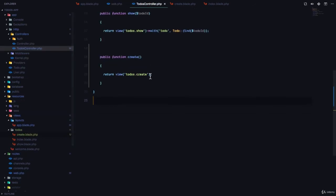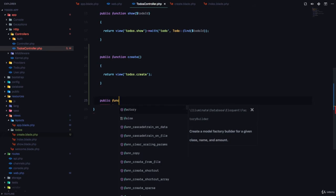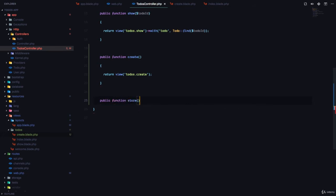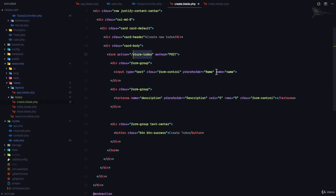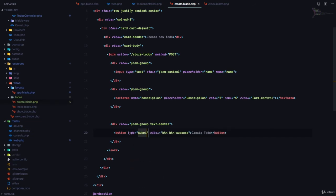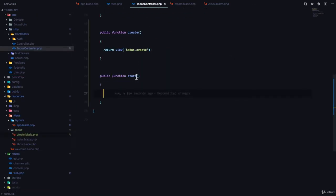So let's go to the todos controller and create the store method: public function store. Now if we come back to our create.blade.php, make sure that you have a name on these input fields, because that's the only way this data is going to go to the server. Also, give the button a type of submit so that it submits the form. So let's go ahead to our todos controller — I'm going to use the dd() function and call a function called request().